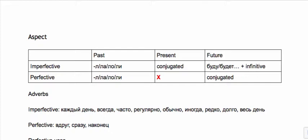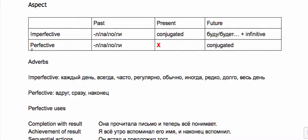We have some adverbs that show us whether we need imperfective or perfective. These imperfective ones most of the time will emphasize some kind of repeated action or long process: каждый день, всегда, часто, regularna, обычно, иногда, редко, долго, весь день, or something else with vis or каждый. For the most part these are a hundred percent—if you see these adverbs you need imperfective because inherently it implies repetition.